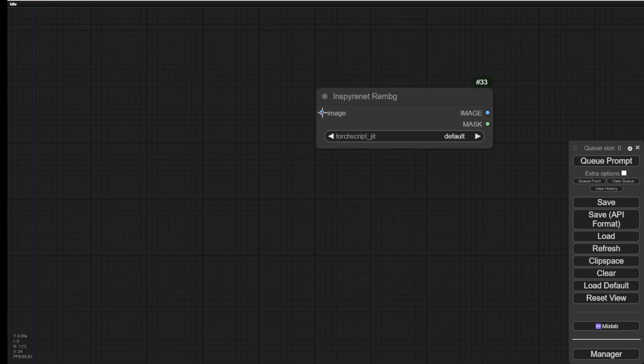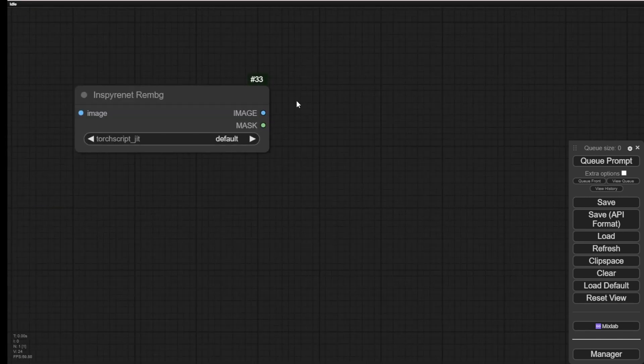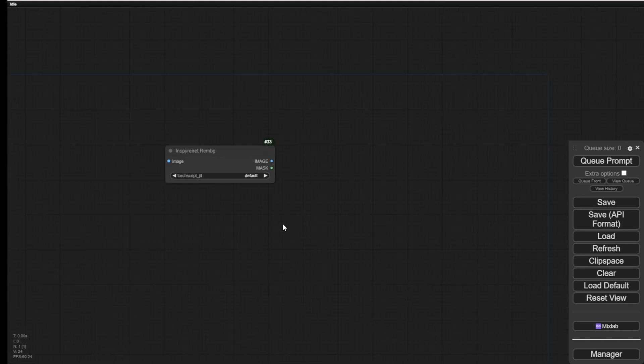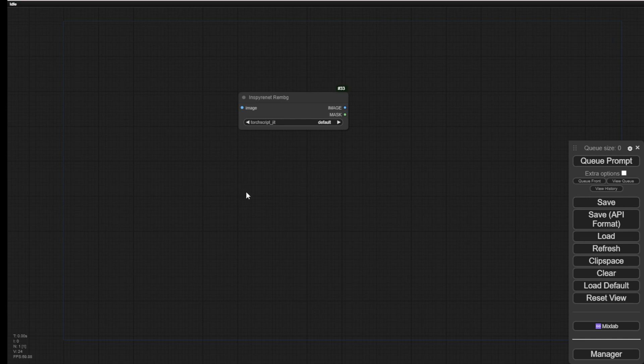Of course, at the input image parameters, we have to load an image. And then at the end, on the output, we have the image and the mask output as well. It's pretty clear, like the other background removal custom nodes that we have. Then let's try this one.